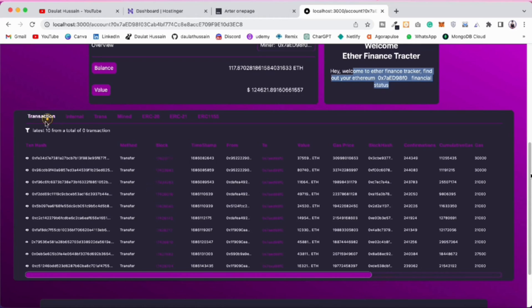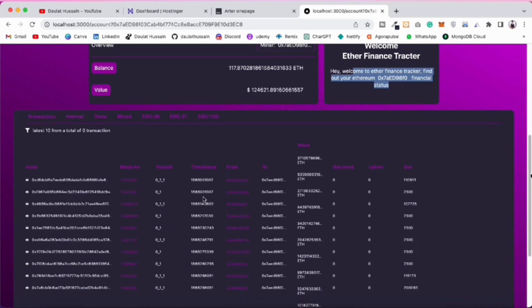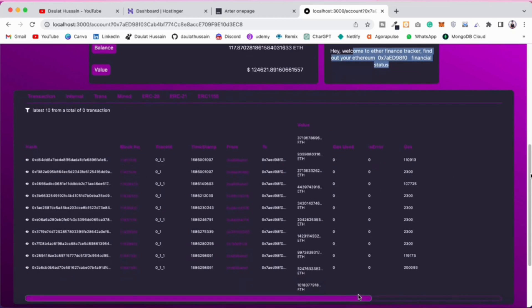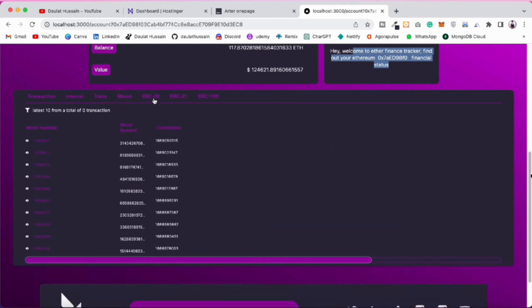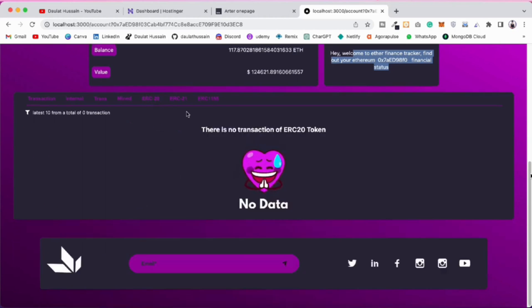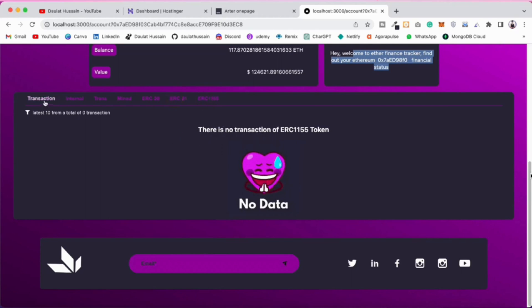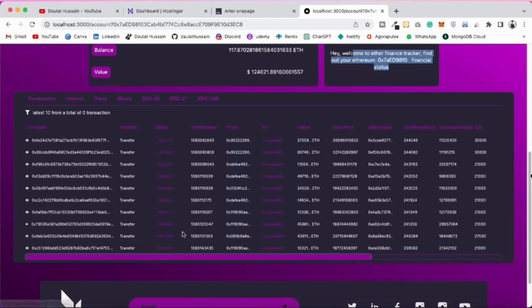You can see all the transactions this account is doing — block number, transaction from/to, gas used, all of that. You can click on internal transactions to see those as well. This account was also used in mining blocks, so you can see all the blocks this account has mined. No ERC-20 tokens, no ERC-721, and the image is a funny one you can easily replace with any error image.